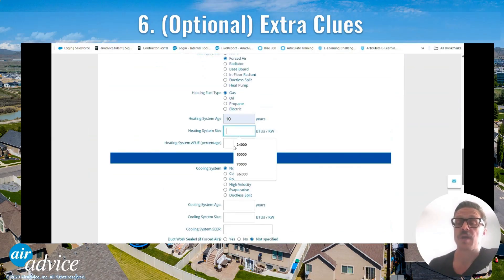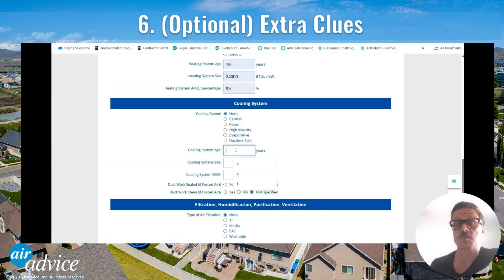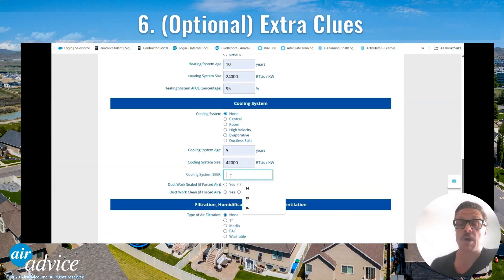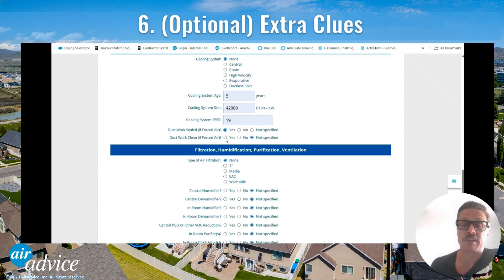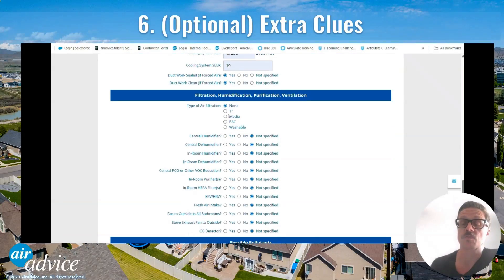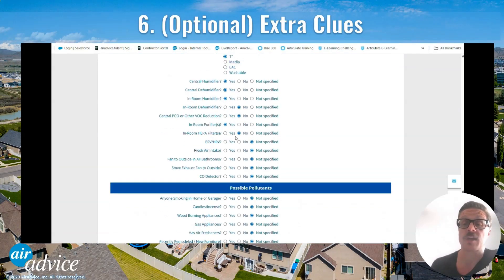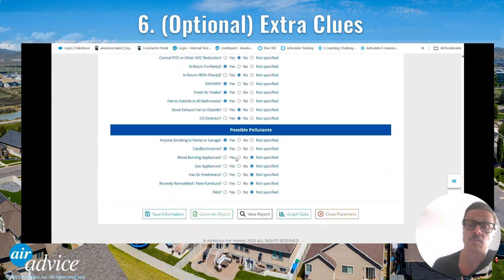Add system info for your customer's detailed site assessment, which can help identify and suggest appropriate recommended actions. And number six, add those extra clues. Check boxes for things like pets, candles, or smokers. These hints make your recommended actions sharper, and it adds value for the customer.